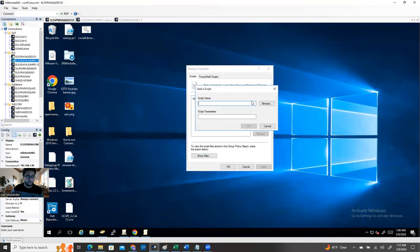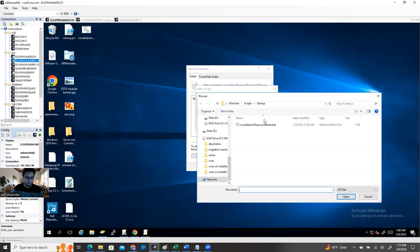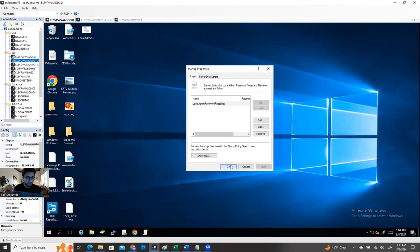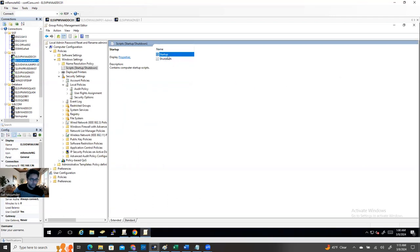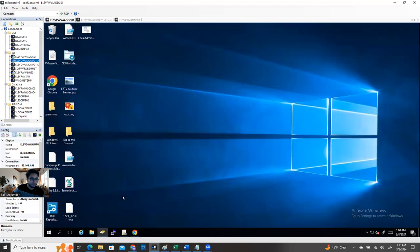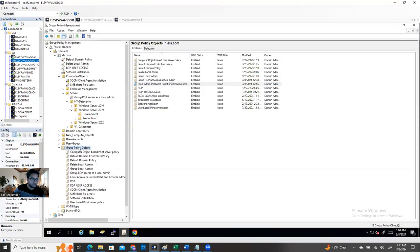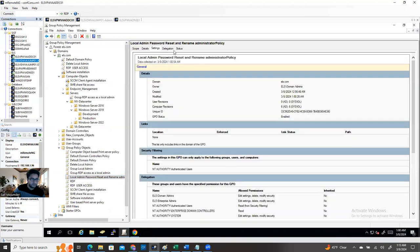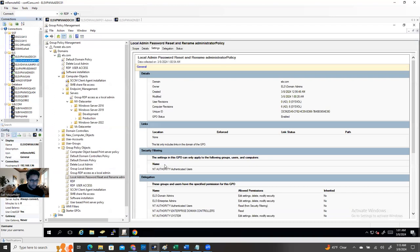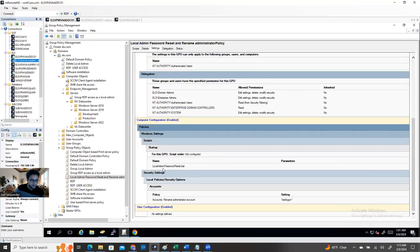Now add the file name — you can click Browse and select the file. Apply and OK. It's already added. If you want to see it again, double-click and show files — the file is there. Close it. Then on the Group Policy, refresh it and check the settings. You'll see 'Account rename: TestLog1', and also the startup script 'Local Admin Password Reset' is listed. The policy is created but not linked yet.